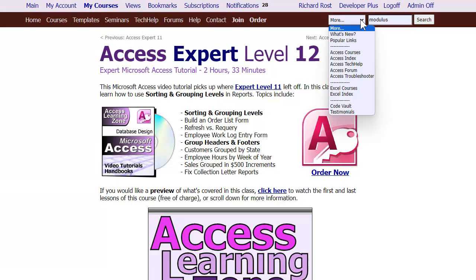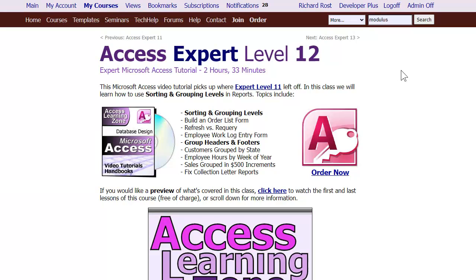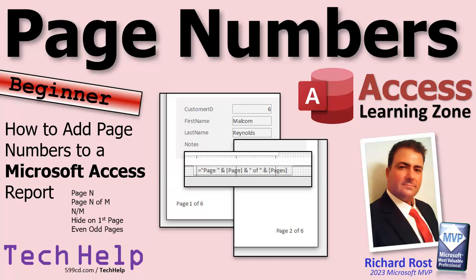There is an index on my website though — if you want to learn everything about, say, page numbers, you can come to the index and search for 'page number' and it will show you all the lessons that cover it, each with slightly different techniques.